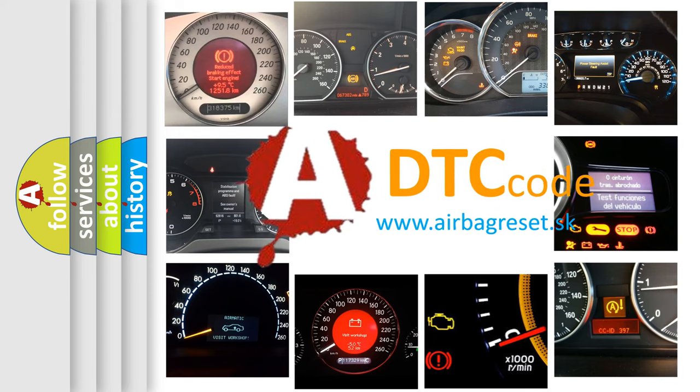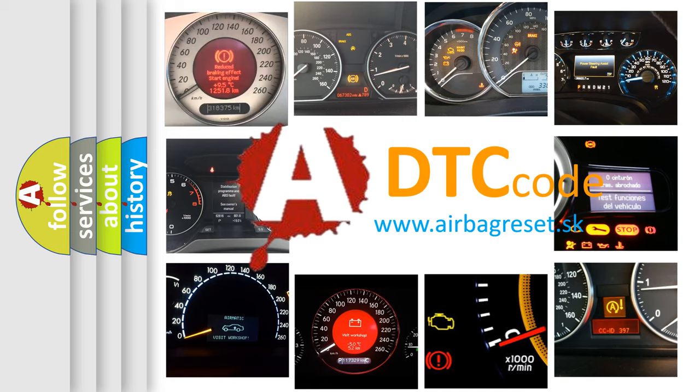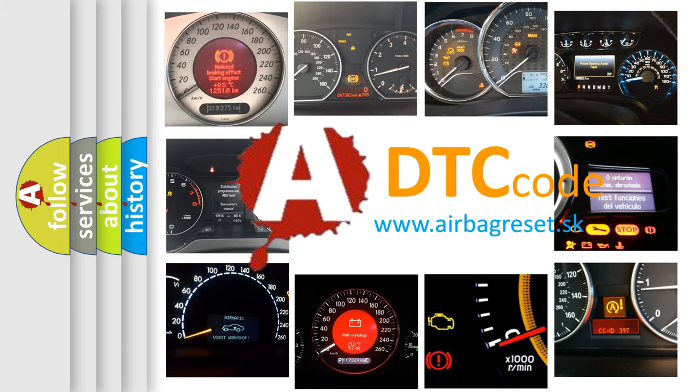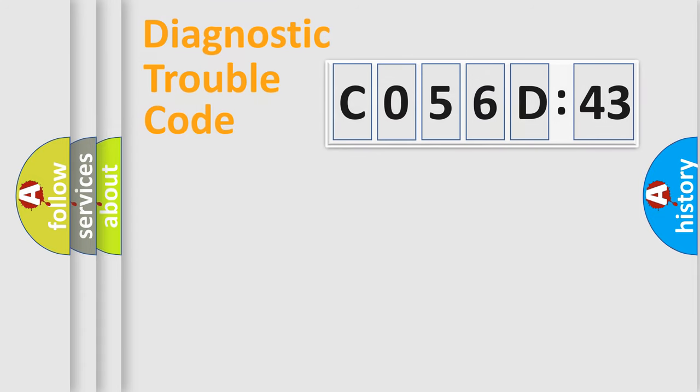What does C056D43 mean? Or how to correct this fault? Today we will find answers to these questions together. Let's do this.